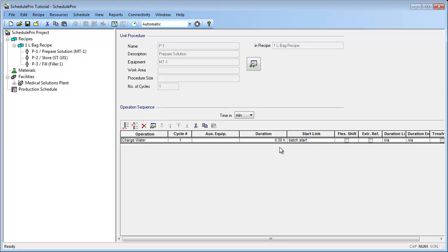This concludes Part 1 of this tutorial. Please make sure to watch Part 2, where I will finalize this SchedulePro example. Thank you.